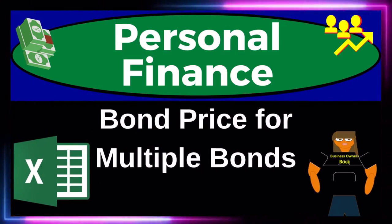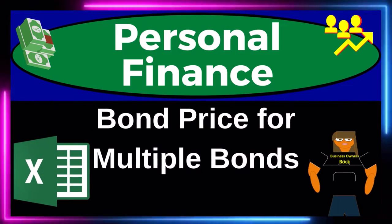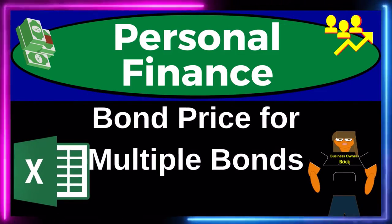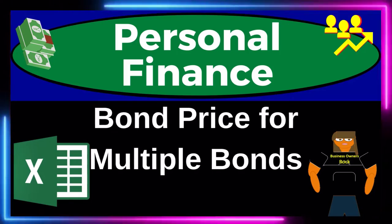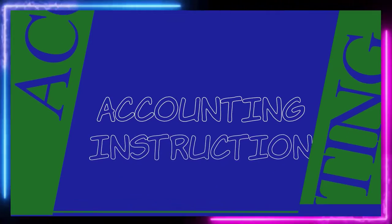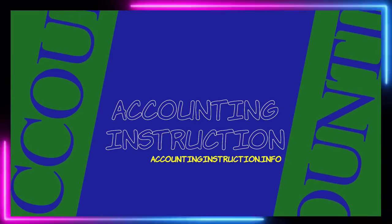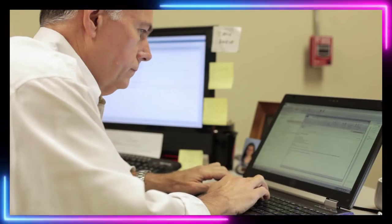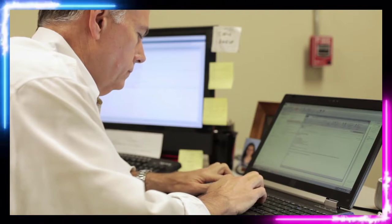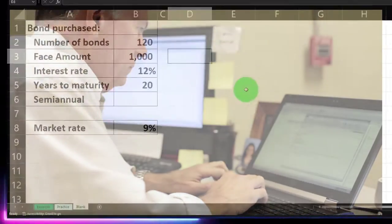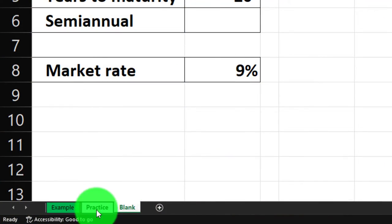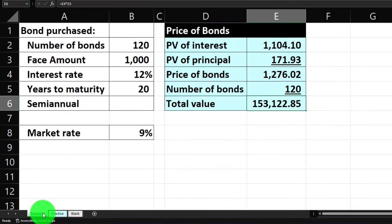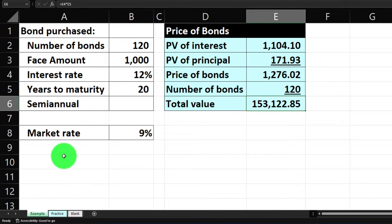Personal finance practice problem using Excel: bond price calculation for multiple bonds. Here we are in our Excel worksheet. If you don't have access to it, that's okay because we'll basically build this from a blank sheet. If you do have access, there are three tabs down below: example, practice, and blank example answer key. Let's look at it now — information on the left, calculation on the right.